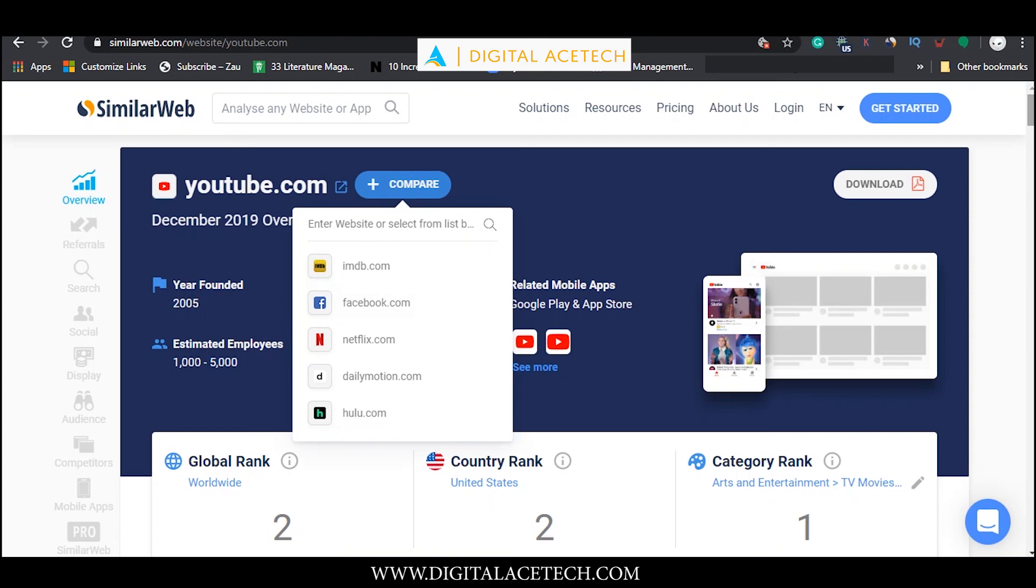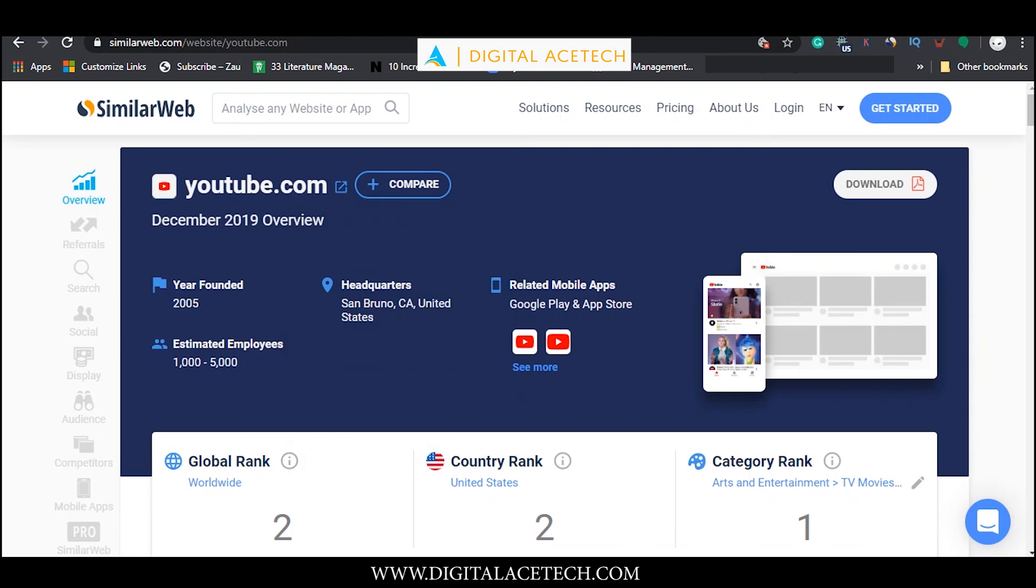That every marketer should know about and every marketer should avail. So go ahead and use SimilarWeb today for your own business.